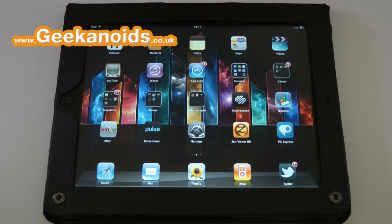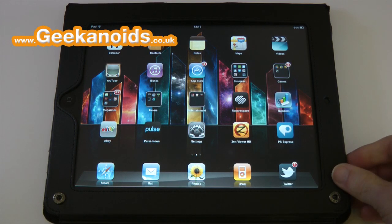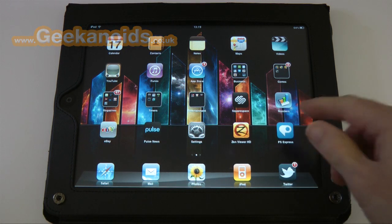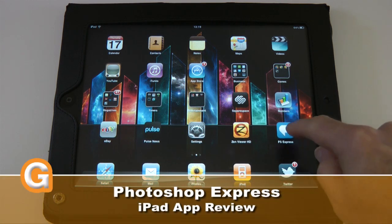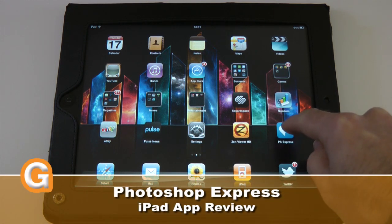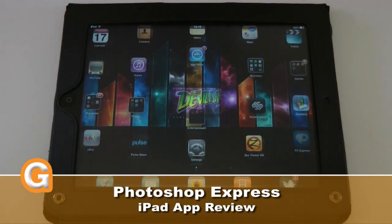Hi everyone, this is Dave from Geekanoids with another update video on one of the apps I've been using on my iPad recently: PS Express.